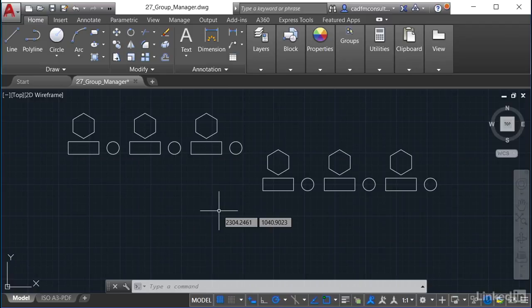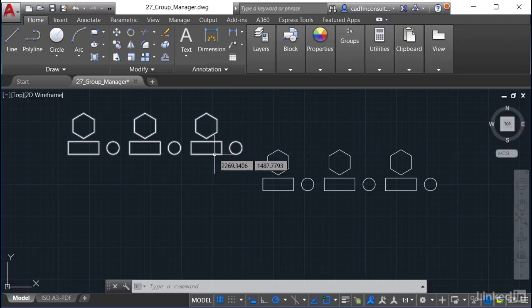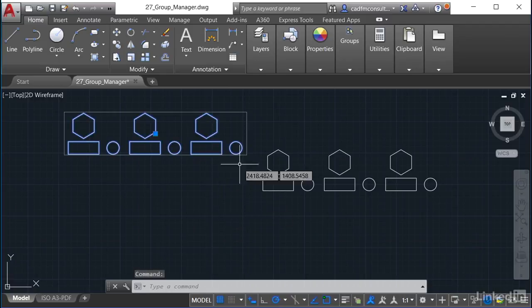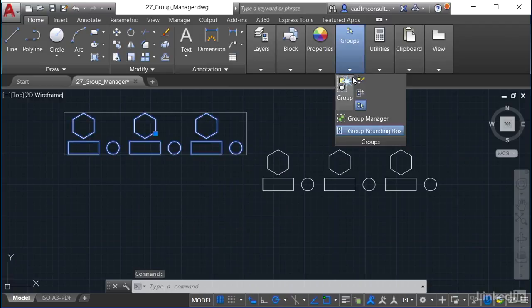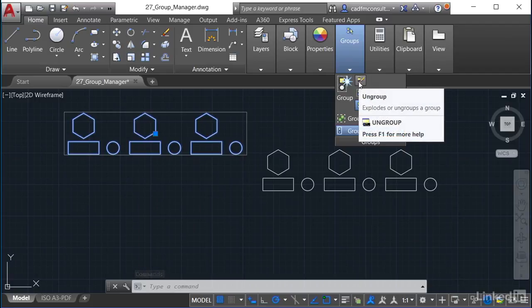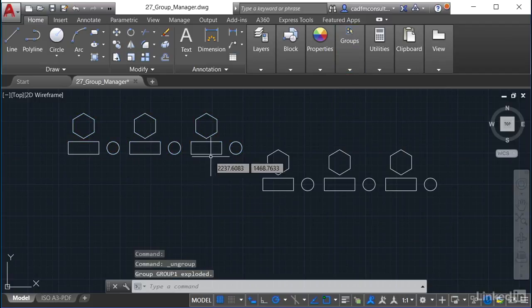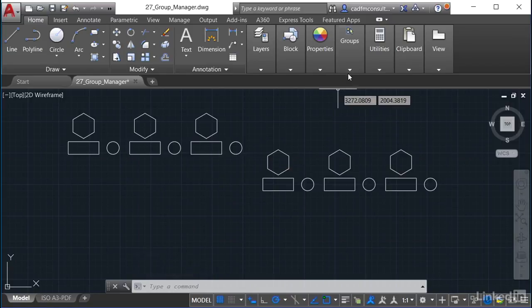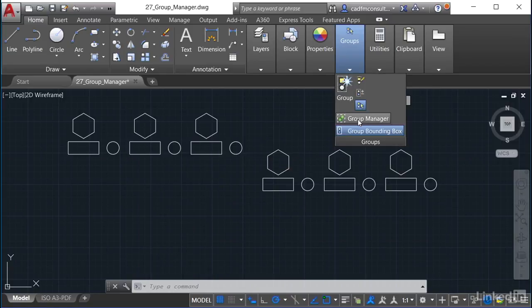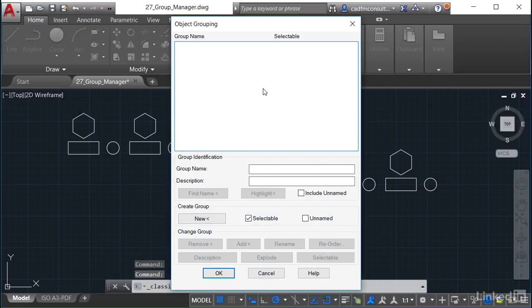The great thing is I can ungroup anything at any time. If I select the group and go back up to Groups, I'll click Ungroup — they're no longer in the group and are all individual objects again. But if I go to the Group Manager, you'll notice that Group One has also disappeared. When you ungroup, you lose the group in the Group Manager as well.